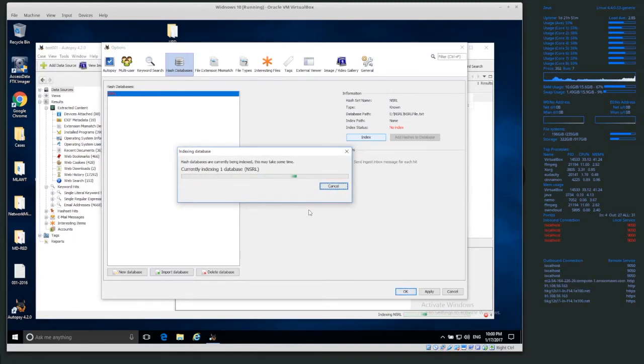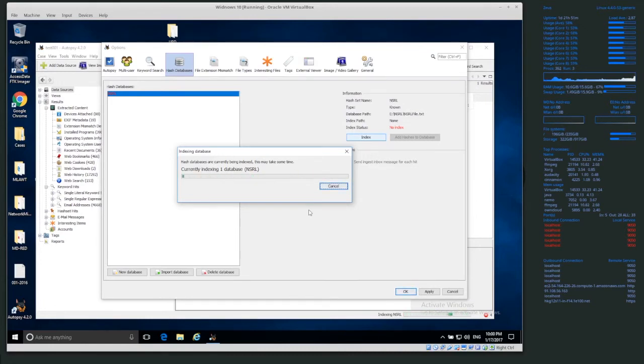So we have to create an index before we can use this database. That's very important. So that's why it's currently showing up in red. So I'm going to let that index. It will take a while, and then I'll come back whenever it's finished.